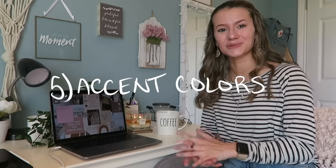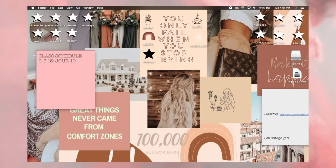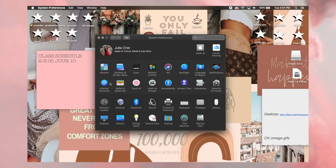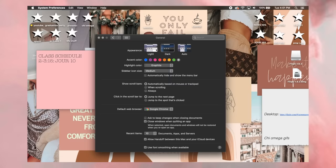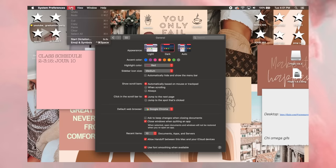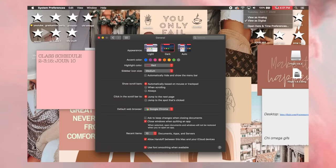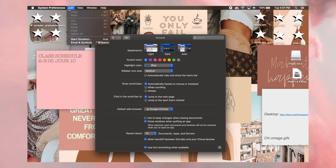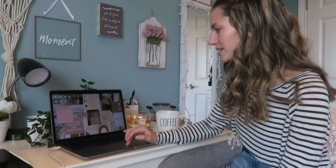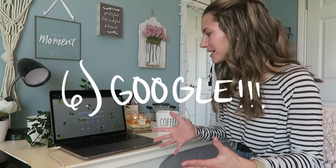This next one is actually kind of fun — I just found it by messing around on my laptop. Go to System Preferences and click on General. Then you can click on any of the accent colors. Right now mine is on gray, but let's say I want red — then that accent area turns red. The default is blue. You can choose any color to fit the aesthetic of your MacBook.